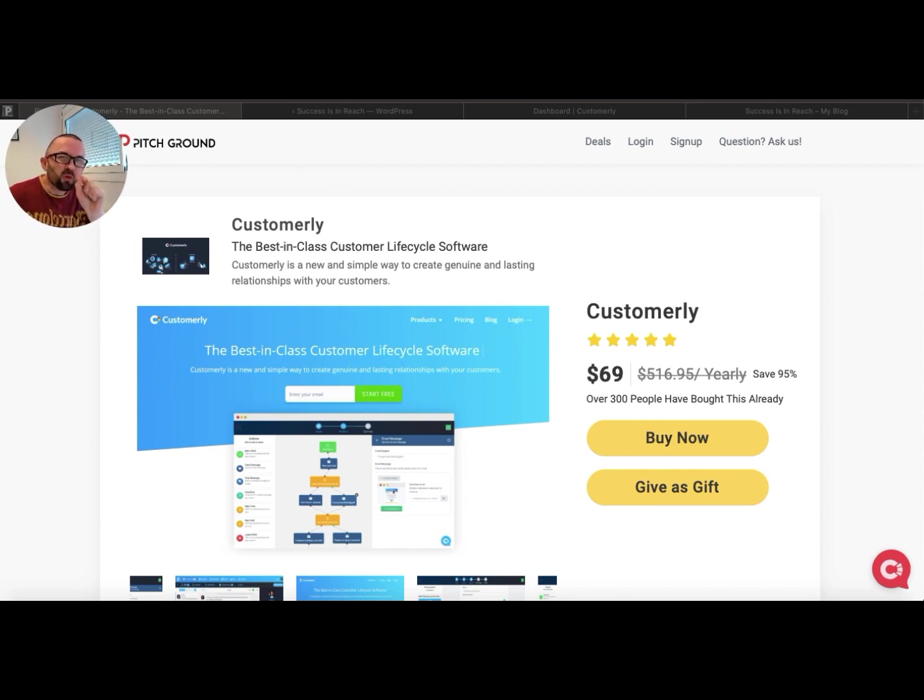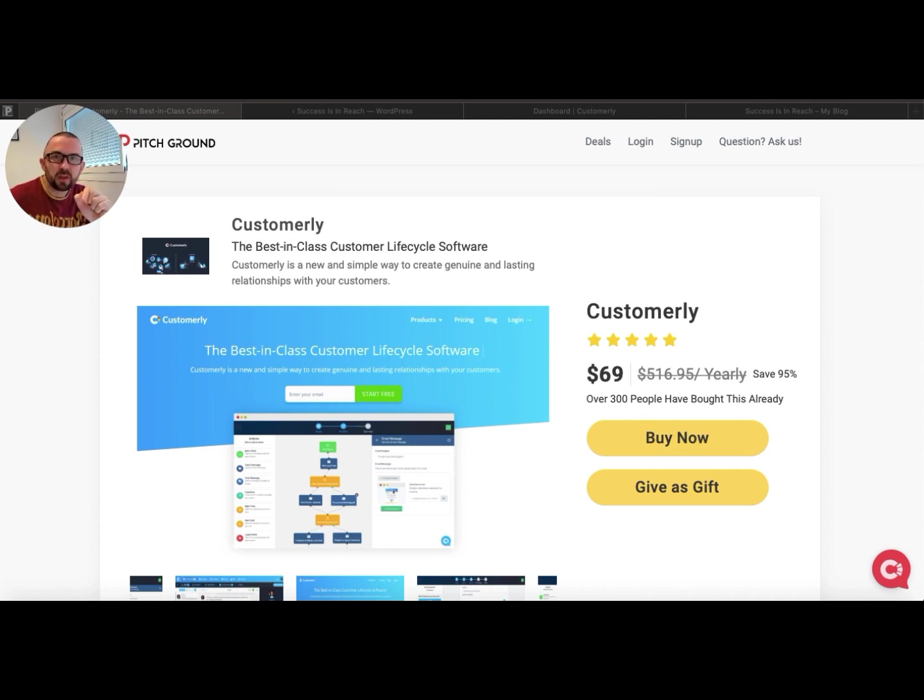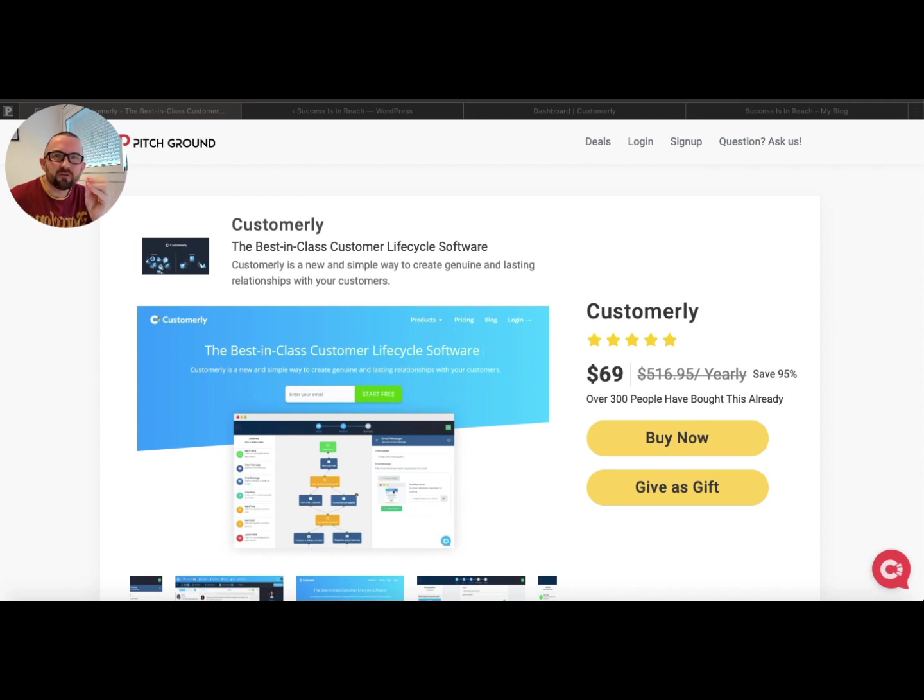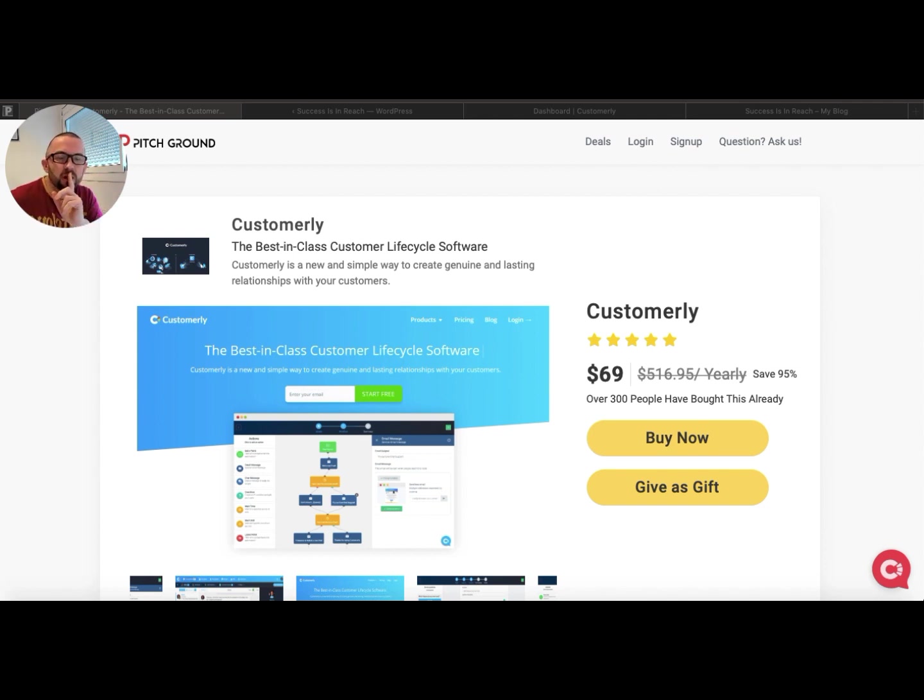However, right now today I feel like Christmas has come early. Why do I feel like that? Because PitchGround have done what many would say was the impossible. They have got this.